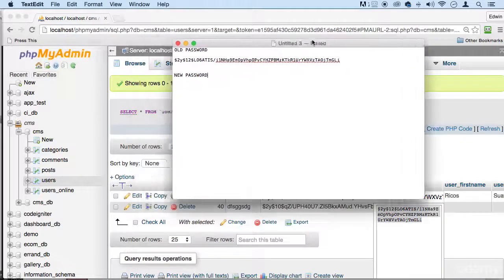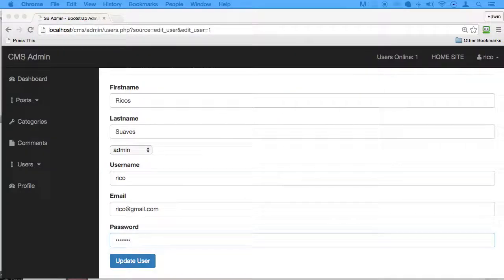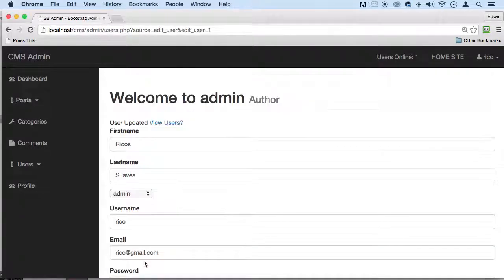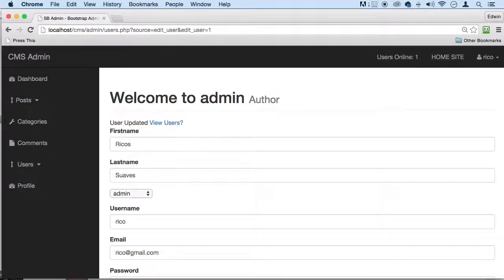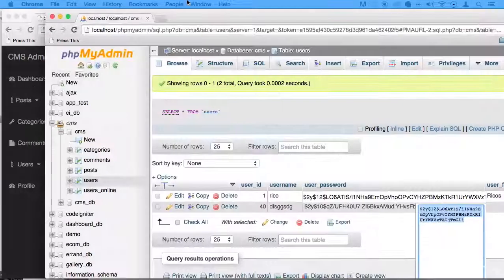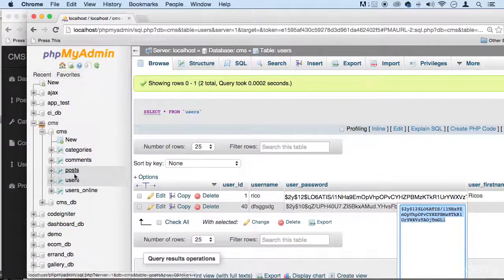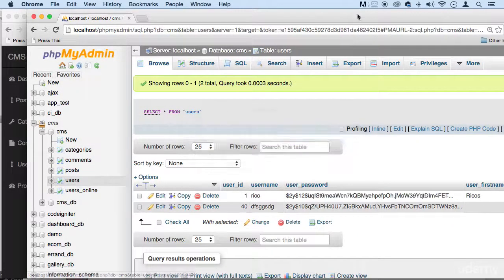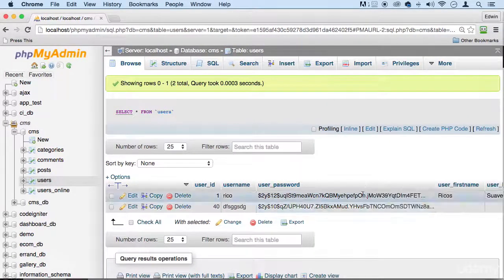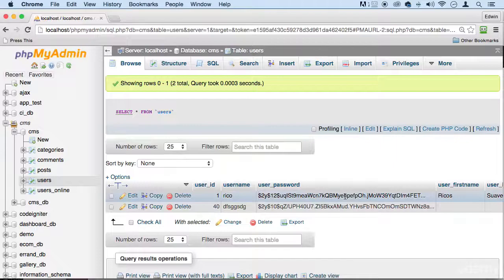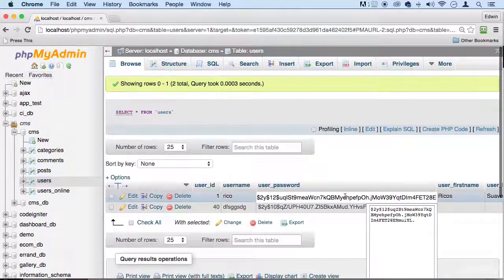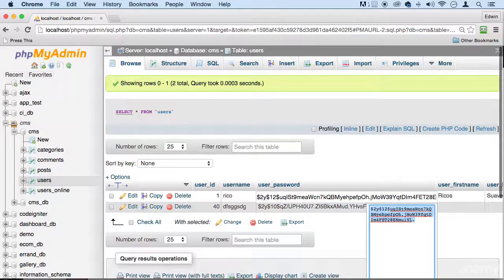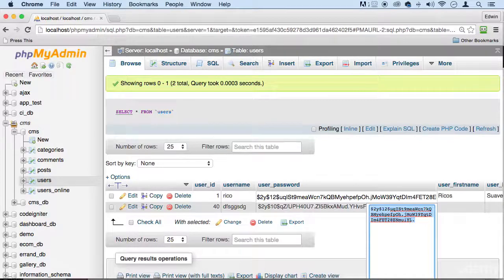Let's see now. Let's go back and update user. Says the user was updated. Let's refresh here. Looks like it did change. Yeah, for sure. Now we have a different password.